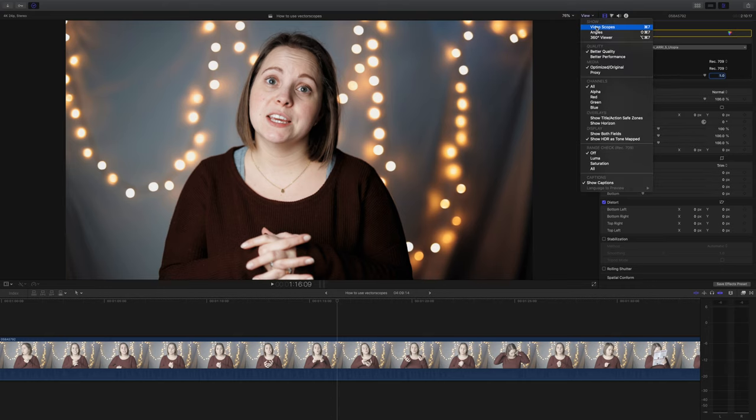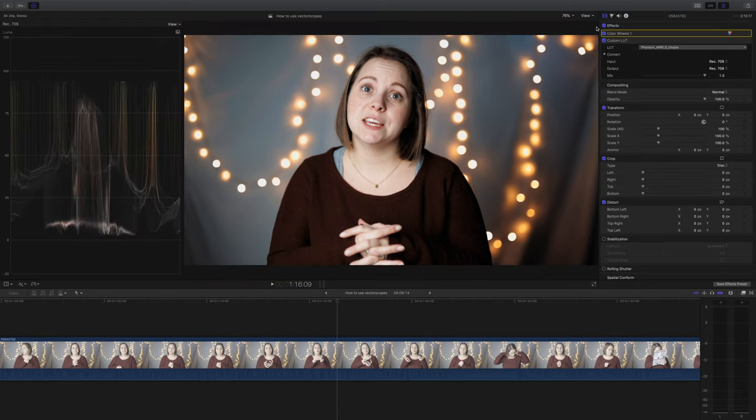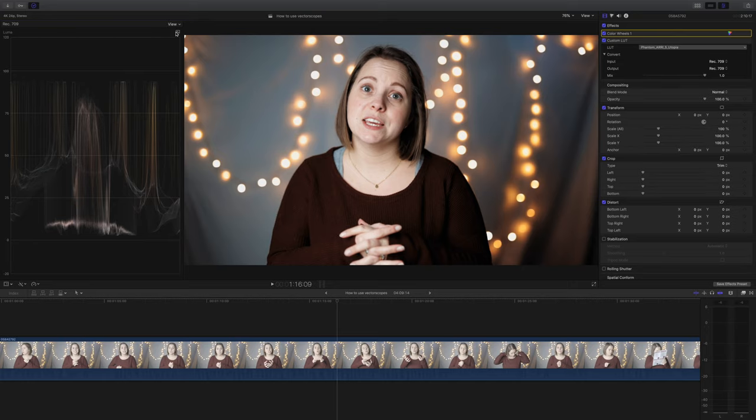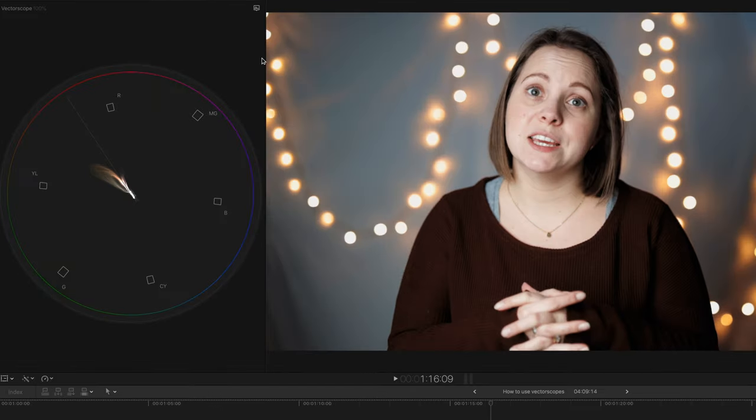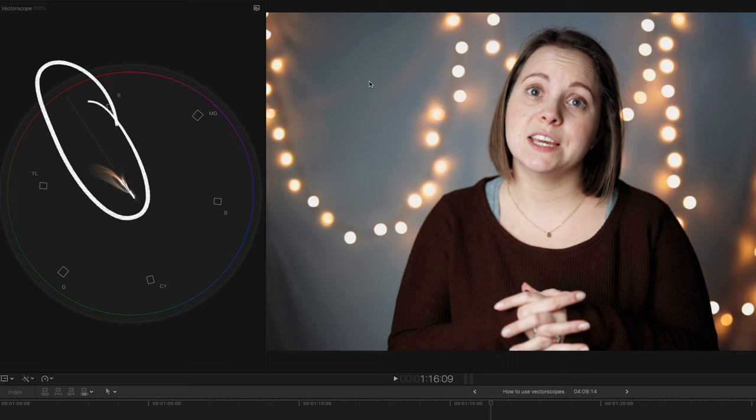Next, I'm going to open our videoscopes and switch to vectorscopes. And this is what you're going to see. Usually, you can see that diagonal line. And that is apparently the line of skin tones.